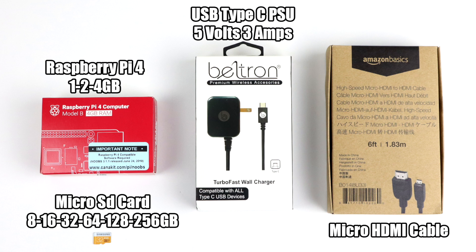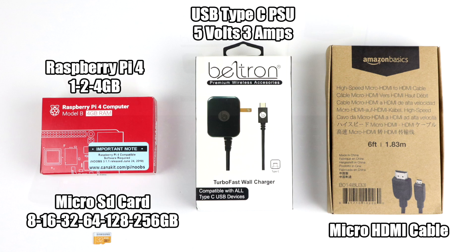The Pi 4 has also swapped out the full size HDMI connector for a micro HDMI cable. Now unfortunately, a lot of people aren't going to have these laying around the house, so you might need to purchase one of these. I'm using the Amazon Basic 6-foot version and it works fine. There are two micro HDMI outputs on the Raspberry Pi 4, so if you want to use dual monitors, go ahead and pick up two micro HDMI cables.